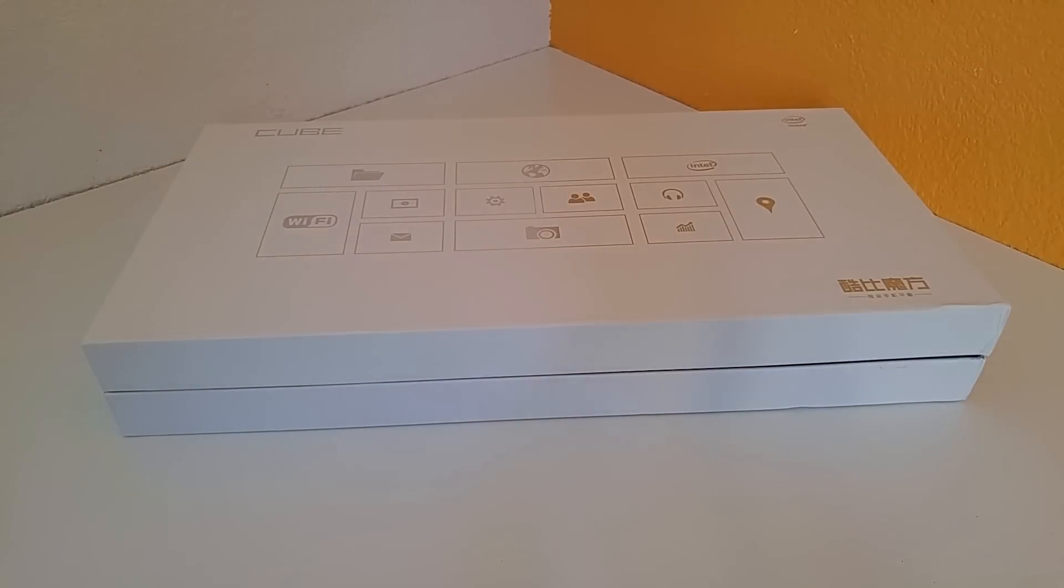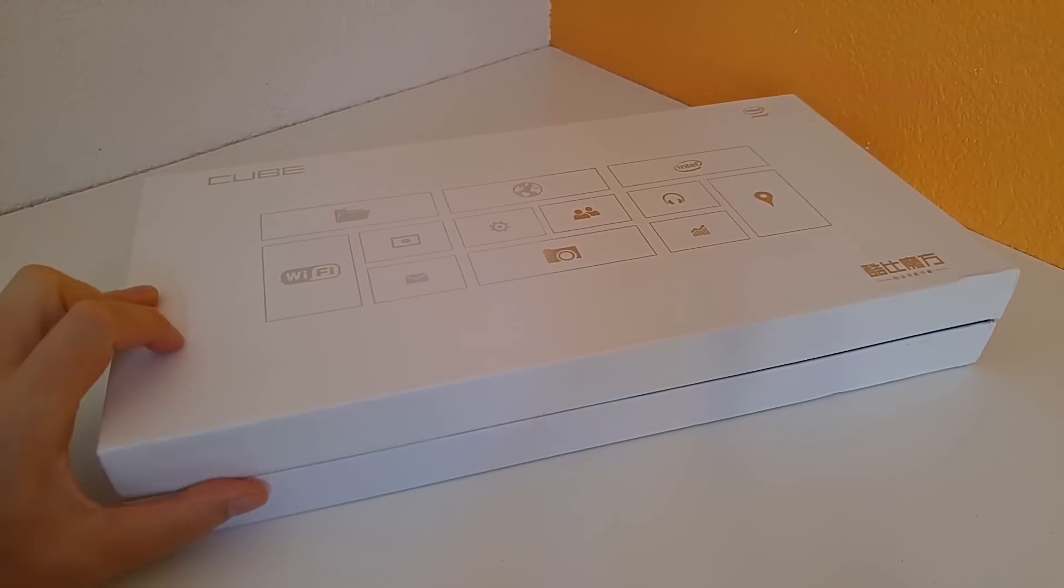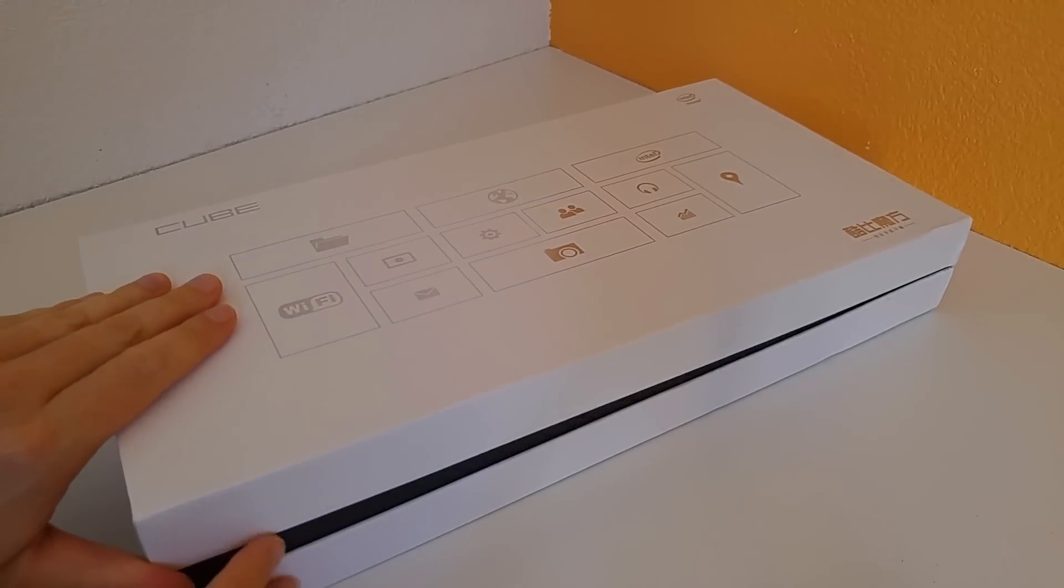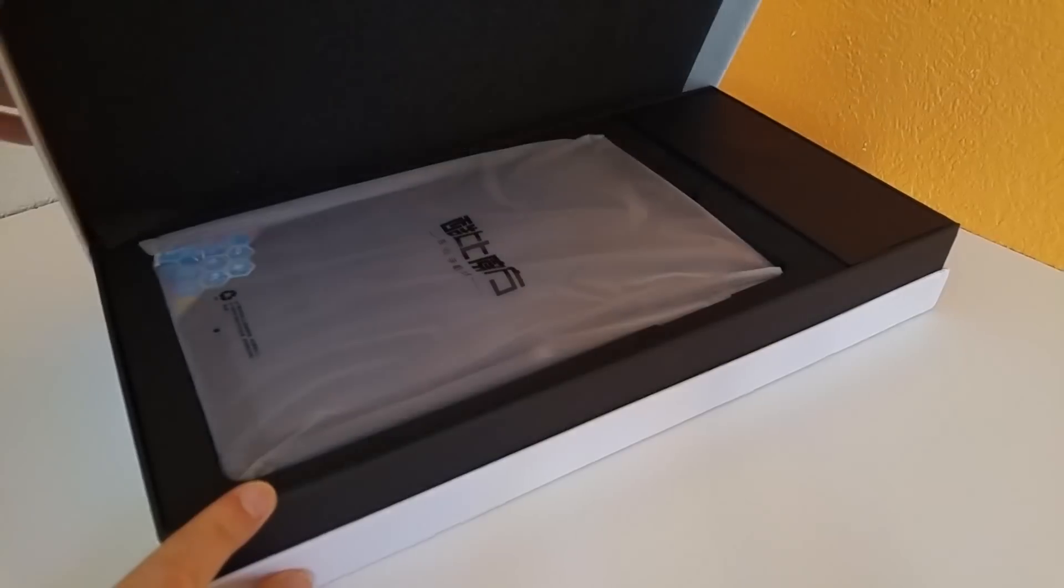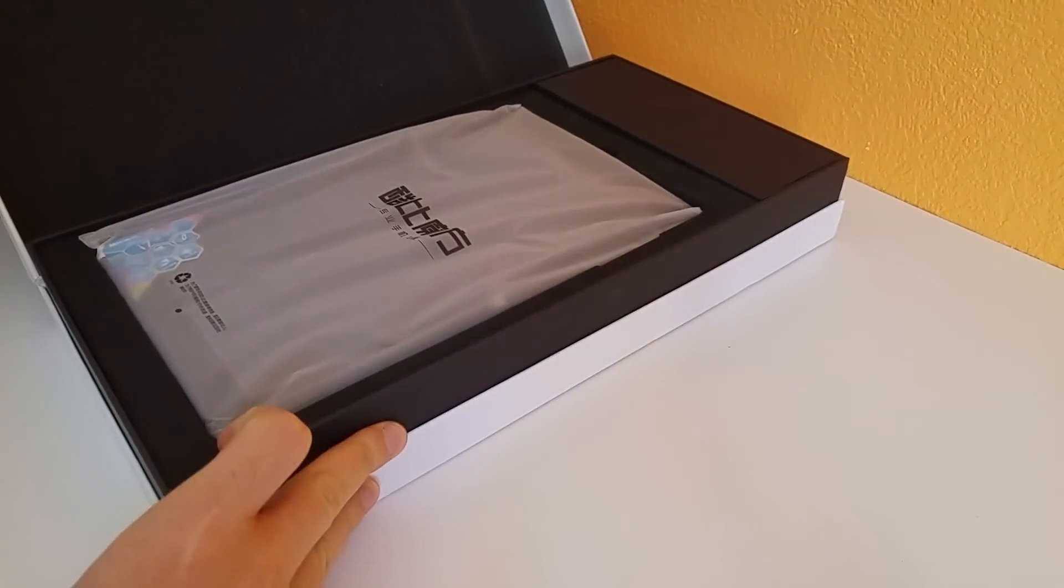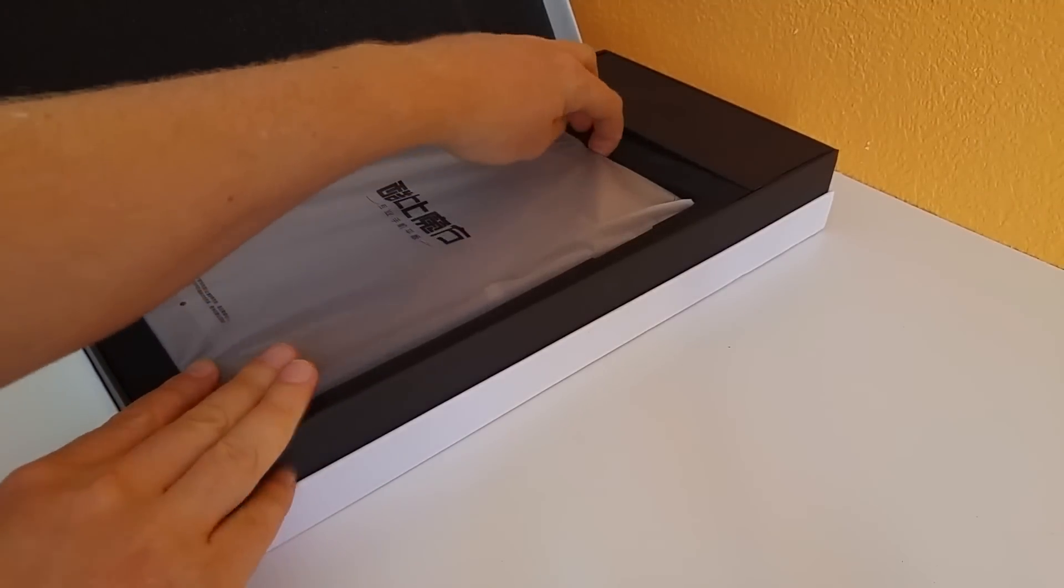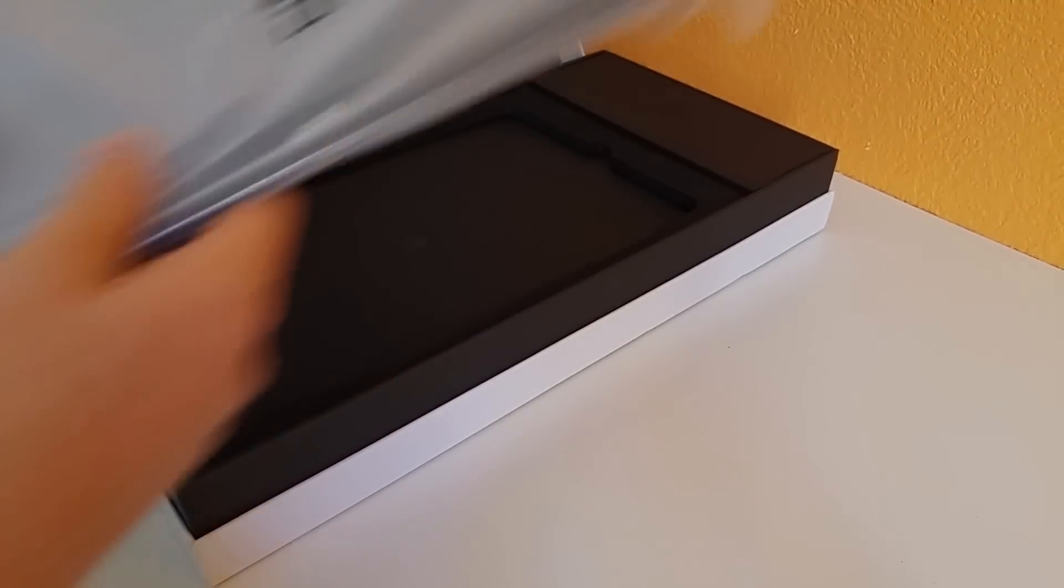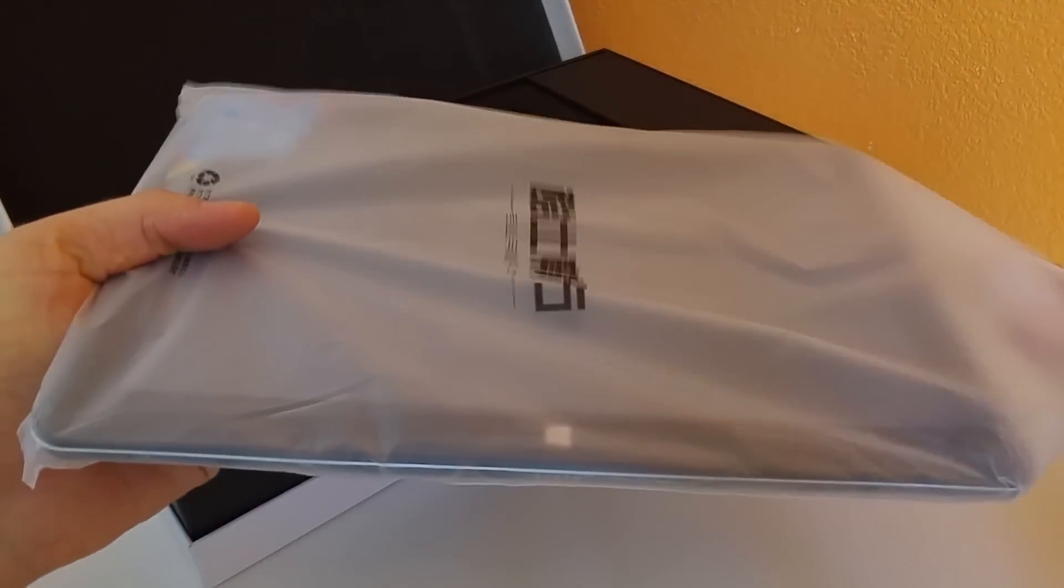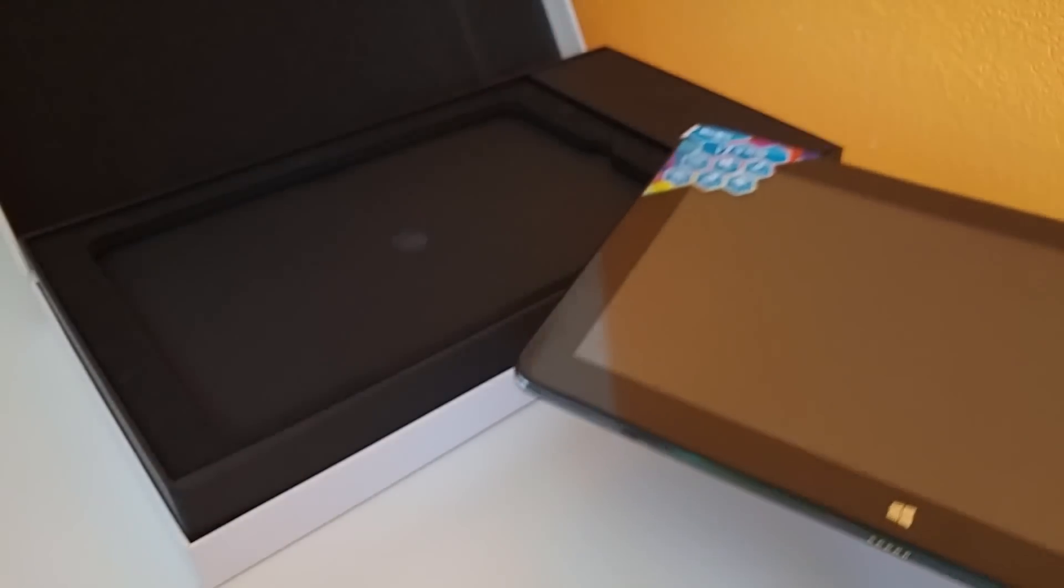Hi, it's Chris here from techtablets.com with the Cube i7 Stylus. This is a new model running on the same Core M 5Y10 that the i7 had from Cube. It's 4GB of RAM and a 64GB full SSD drive, so not an eMMC drive but a proper SSD.